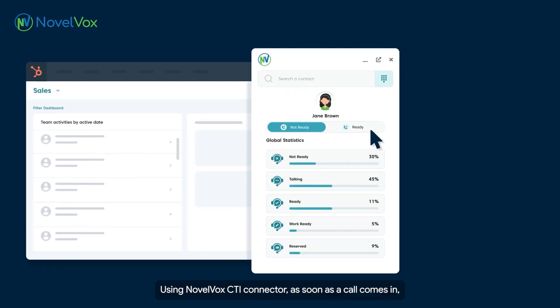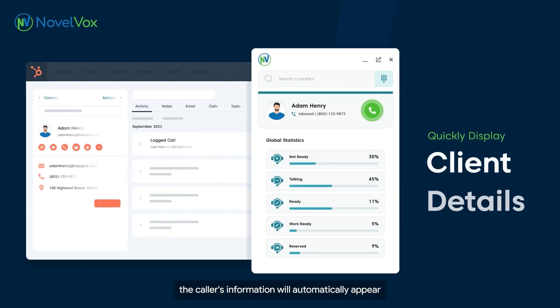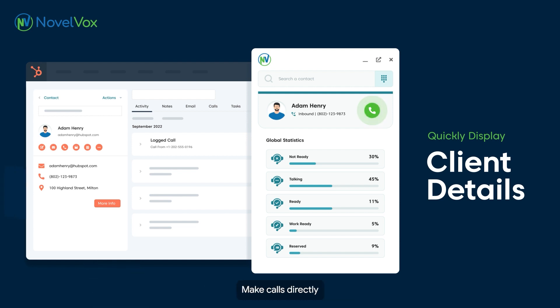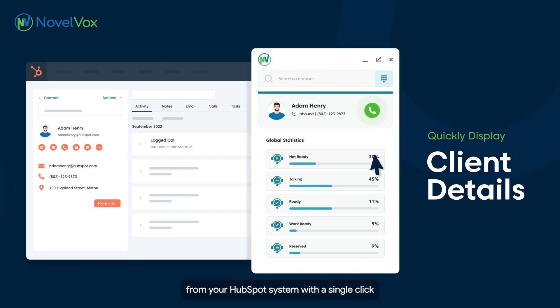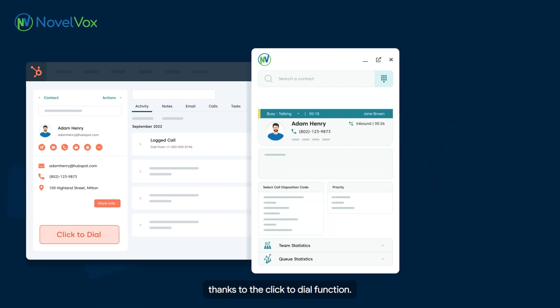As soon as a call comes in, the caller's information will automatically appear directly in the HubSpot interface. Make calls directly from your HubSpot system with a single click, thanks to the click-to-dial function.